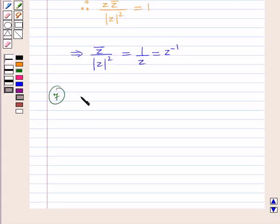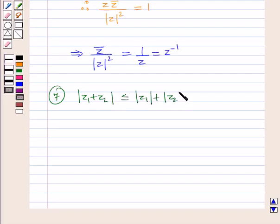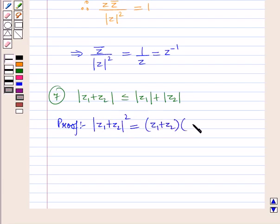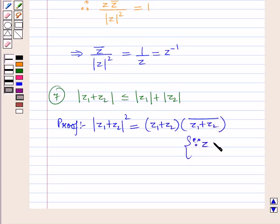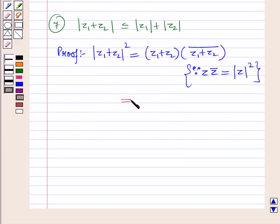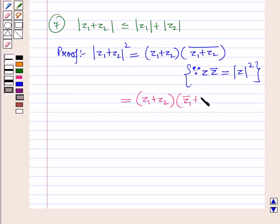Now let us discuss the next property: the modulus of z1 plus z2 is less than or equal to modulus of z1 plus modulus of z2. To prove this, the square of the modulus of z1 plus z2 is equal to z1 plus z2 the whole into the conjugate of z1 plus z2 the whole, because z into conjugate of z equals the square of the modulus of z. The conjugate of z1 plus z2 equals conjugate of z1 plus conjugate of z2.